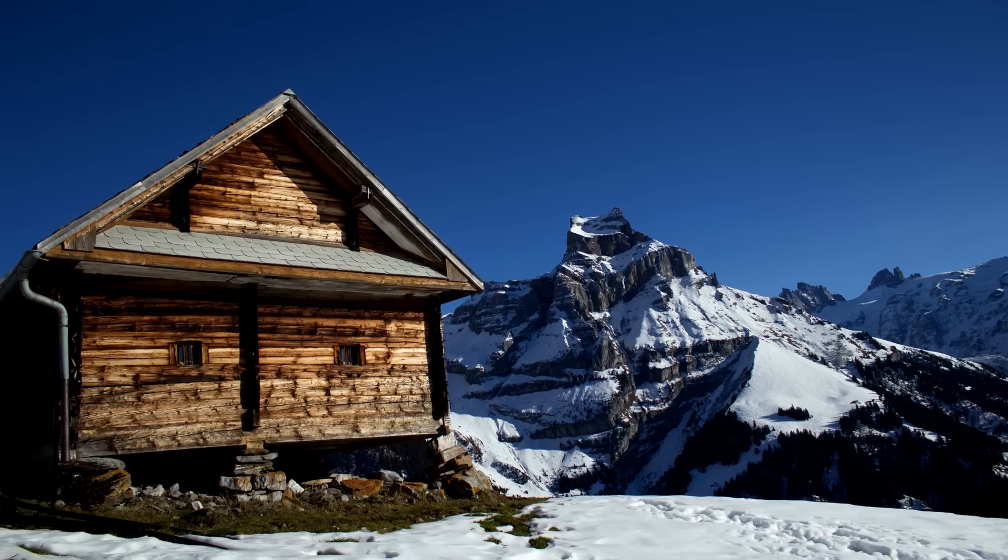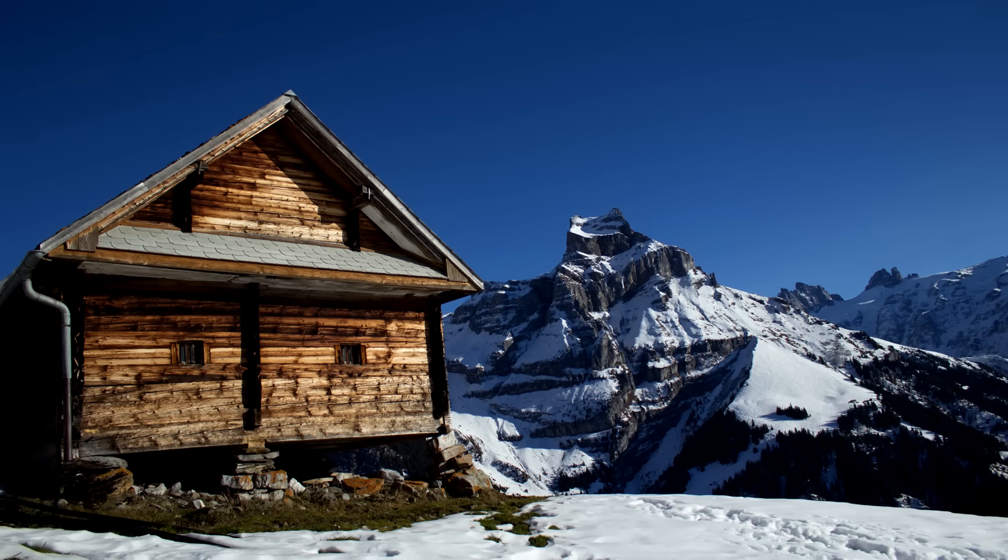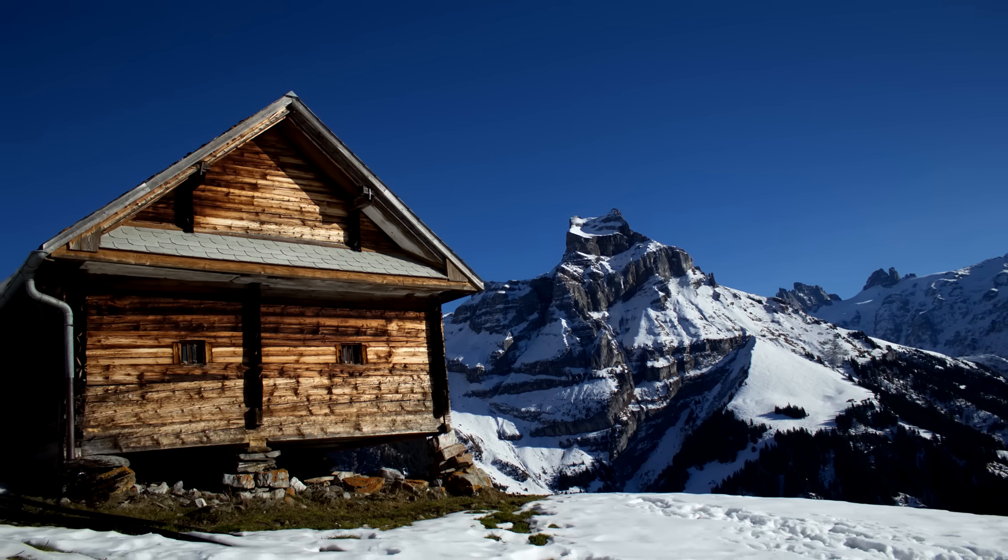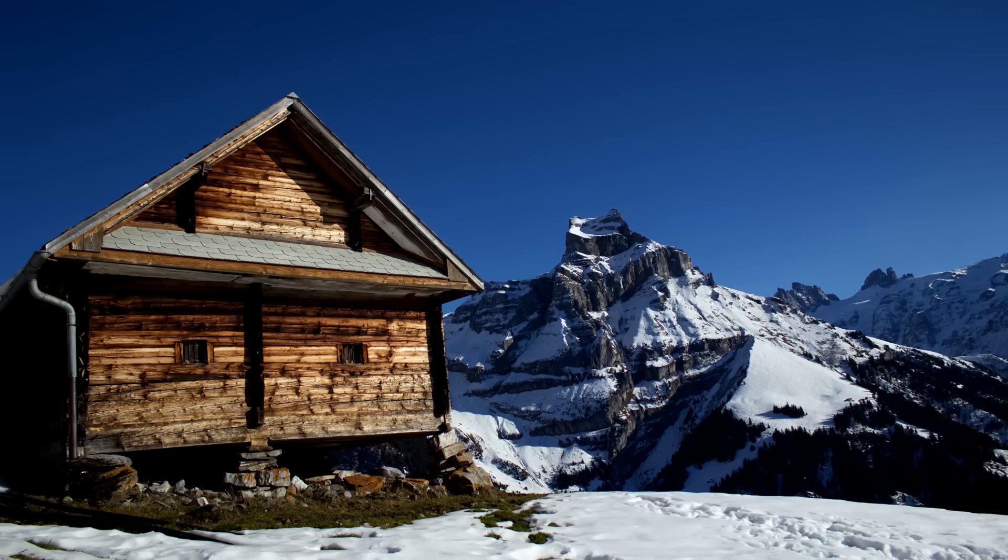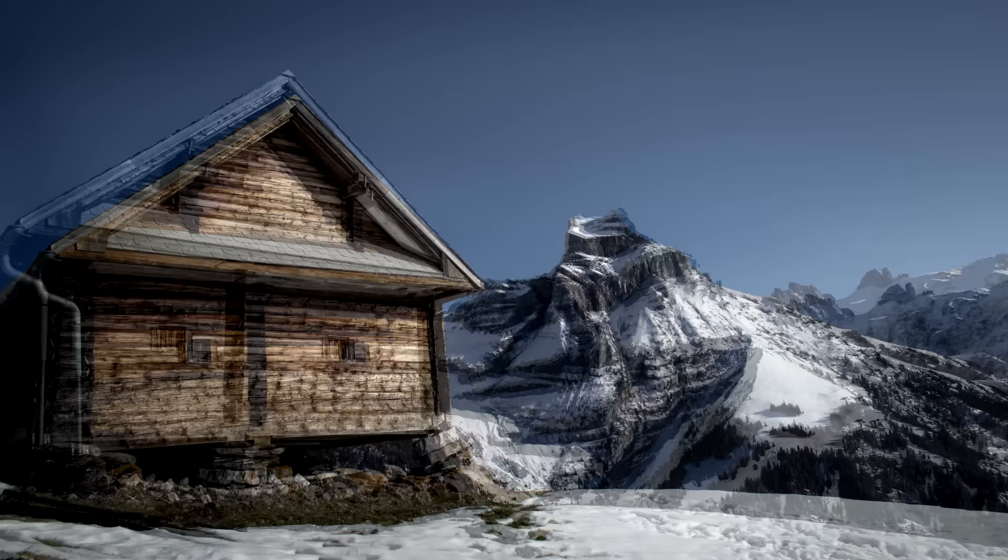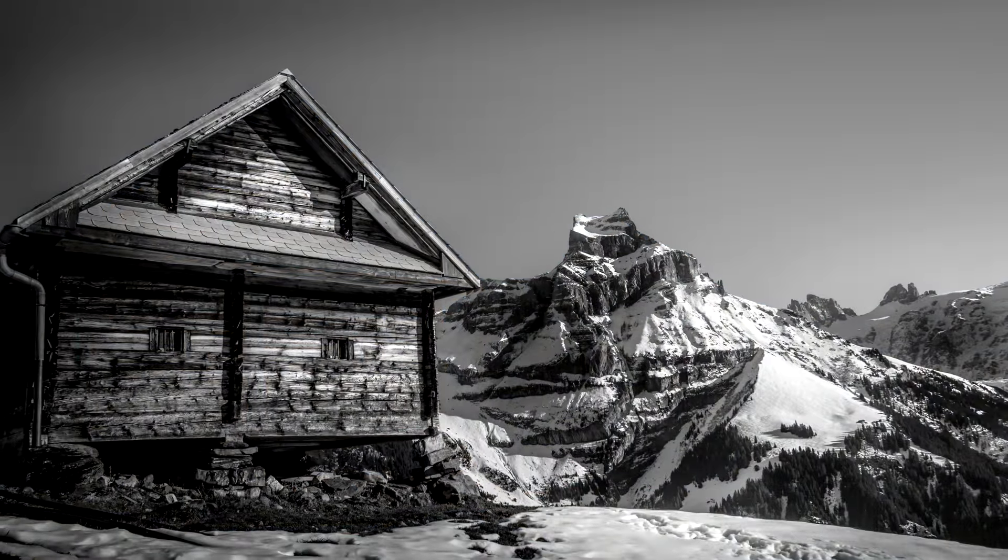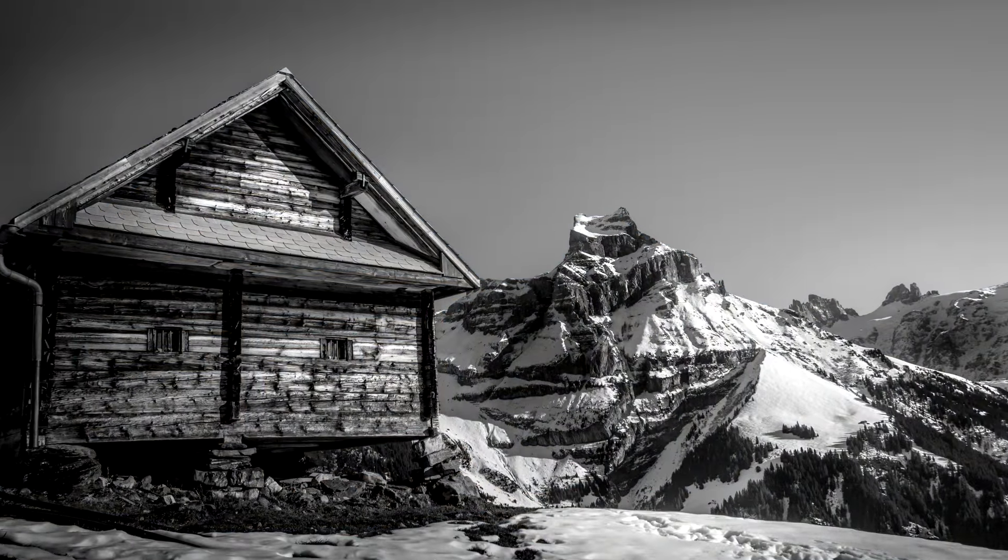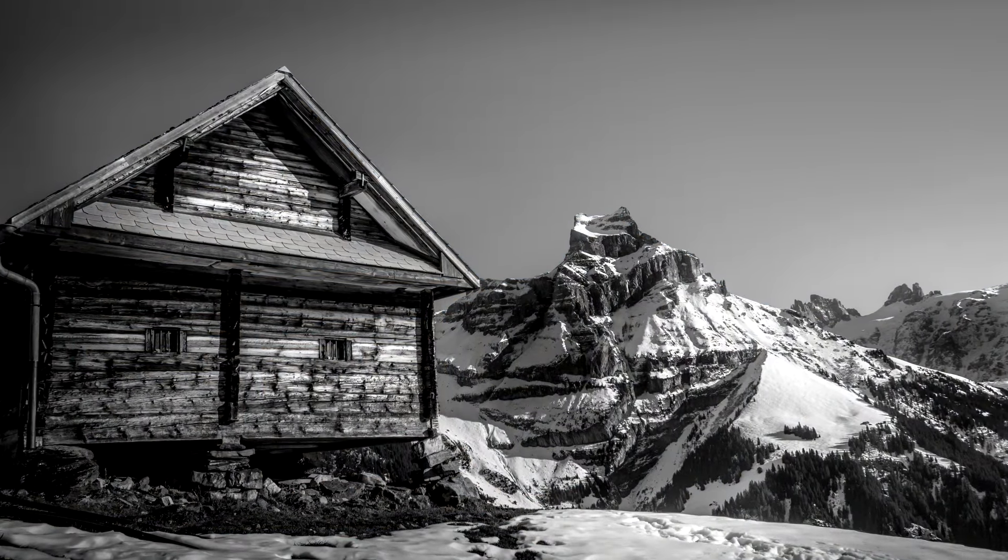Hello and welcome. Today it's time for another black and white quick edit. So I'm going to take this raw file and turn it into a picture like this.